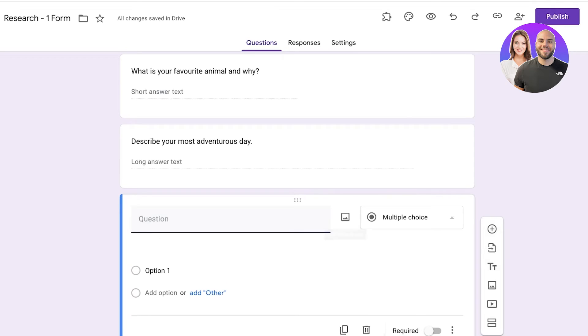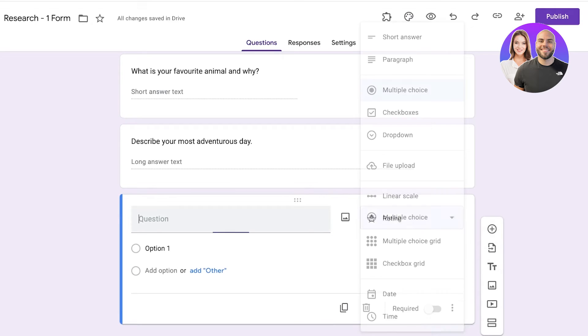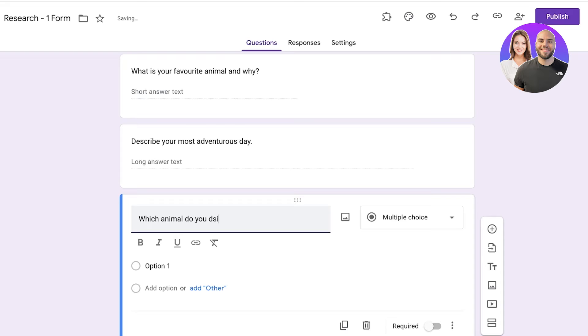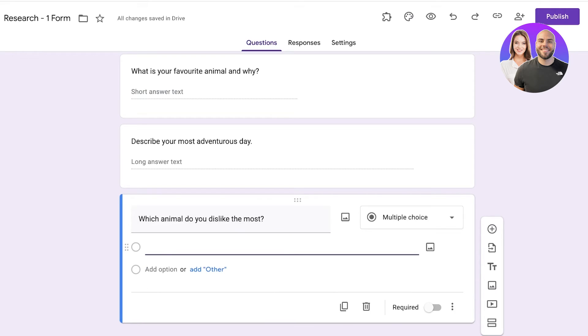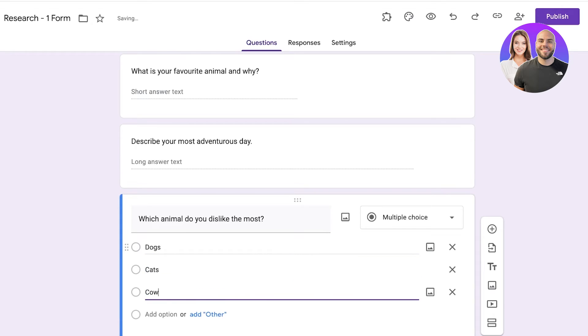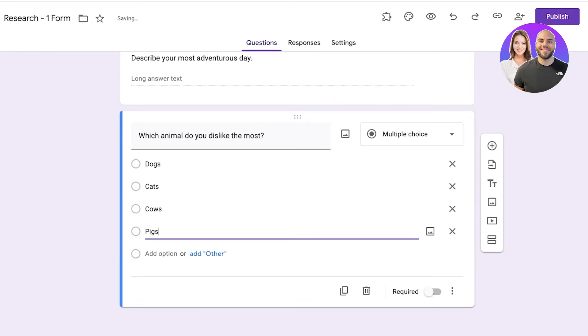Then after that if I have a multiple choice question, which is going to be: Which animal do you dislike the most? And let's say it's going to be dogs, cats, cows, and pigs like this.